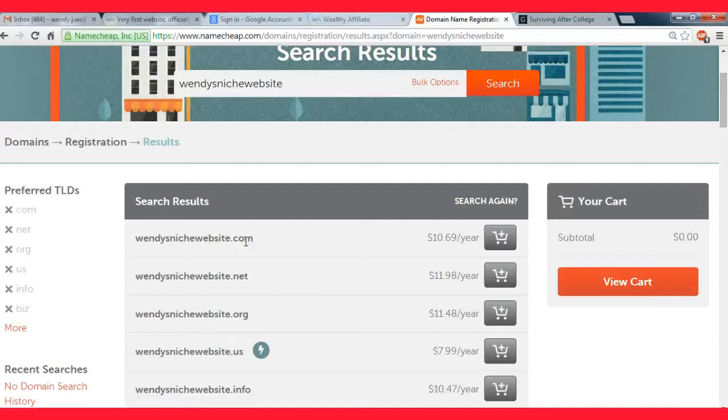If there's something you really want and it's a .net or .org, that's fine, you can use that too. But I just personally always go for the .com.